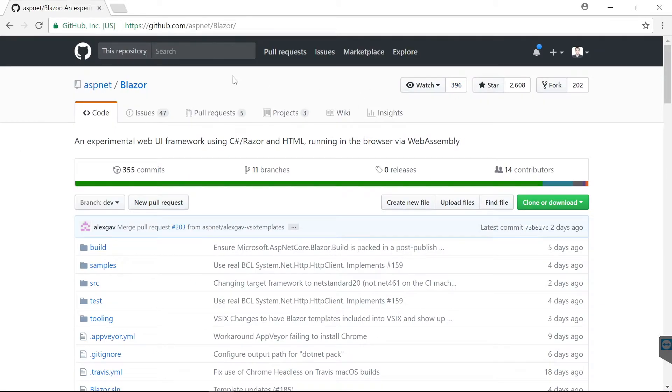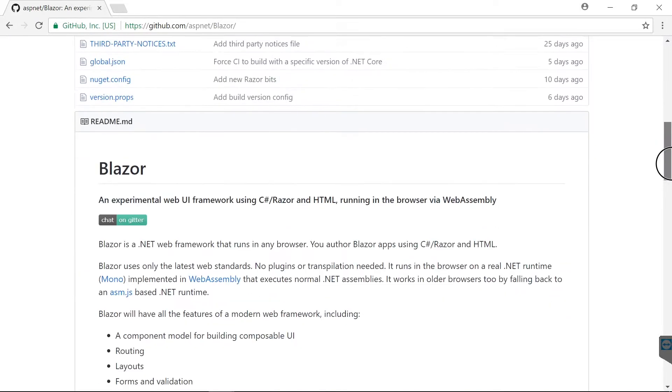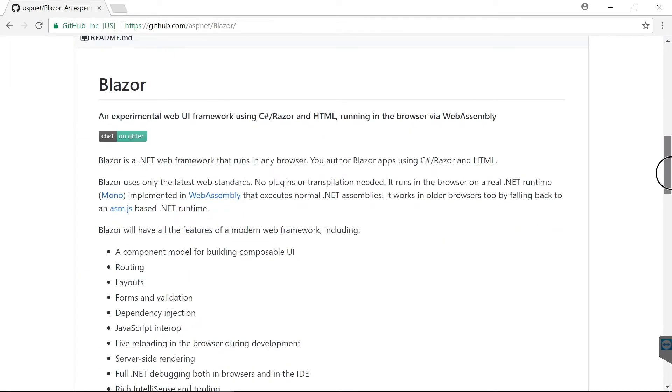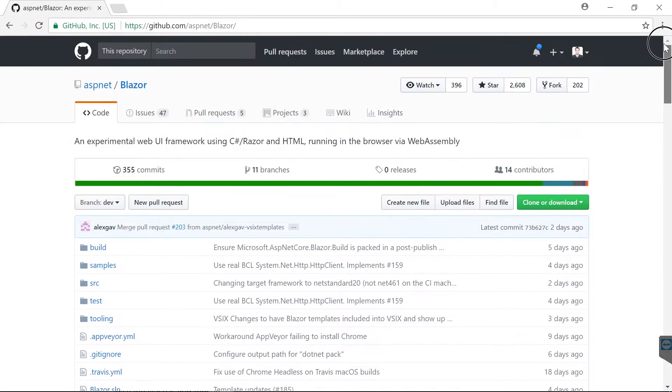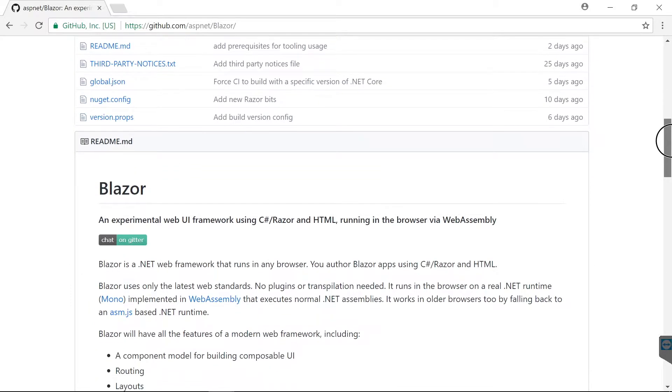Now the next thing we need to build client-side code in C# is a framework which enables us to work with the document object model from C#. And this is where the work of Steve Sanderson comes into the game. So he started Blazor, which is an experimental web UI framework using C# with Razor and HTML.